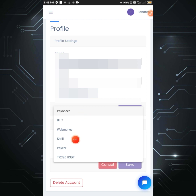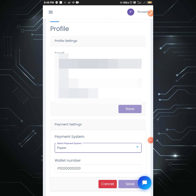Web Money, Skrill, pair account — you will find the user information. Click the pair ID and your wallet number; you will find the number and the user information.